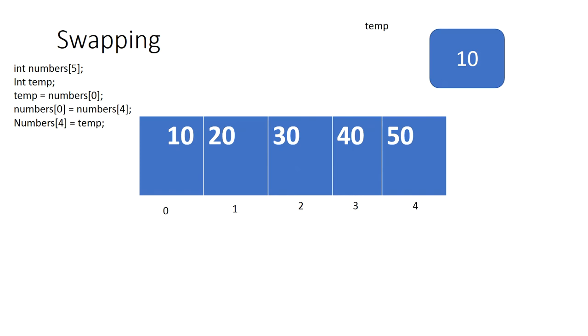You basically will have your temp variable store a value temporarily. In this particular case, what we're doing is we're taking whatever is in element zero and storing it in our temp value, because now if I want to write over element zero, I already have a copy of that in my temp variable.